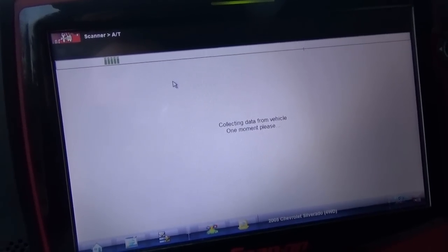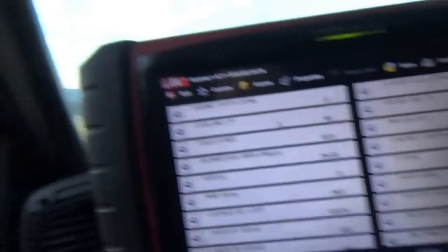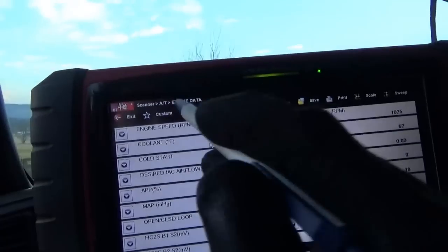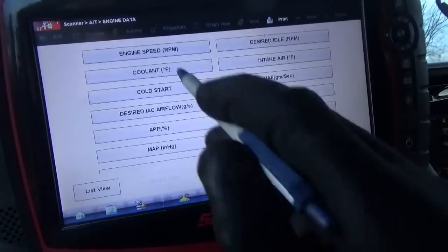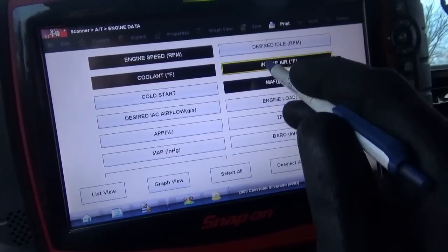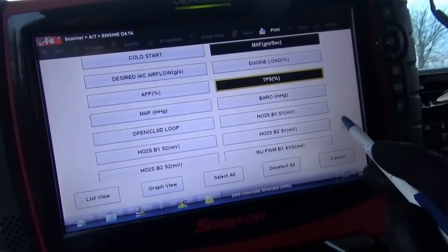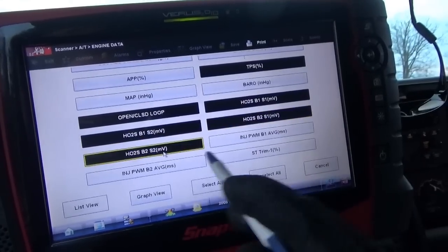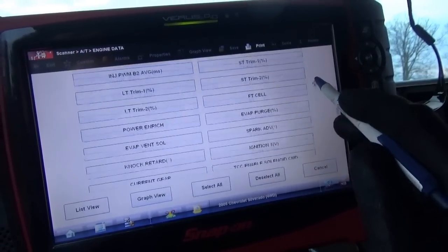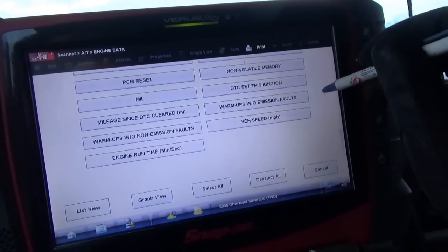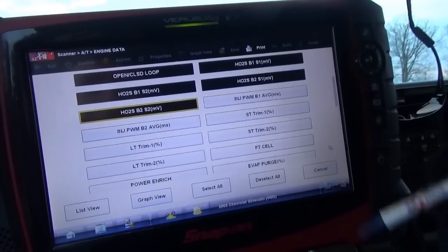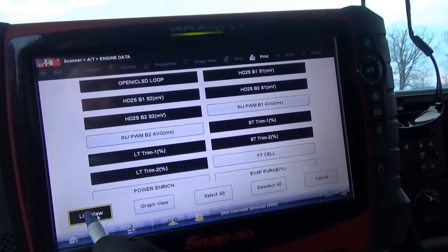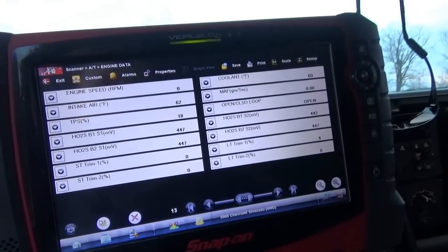Let's start with the basics and take this thing for a test drive. Setting up custom engine data: coolant, MAF, TPS, open loop, closed loop, bank 1 sensor 1, bank 1 sensor 2, bank 2 sensor 1, bank 2 sensor 2 — all four — plus reduce power, short and long term fuel trims. List view. All right, fire this thing up. I've got oil pressure, fuel, and charging system voltage.